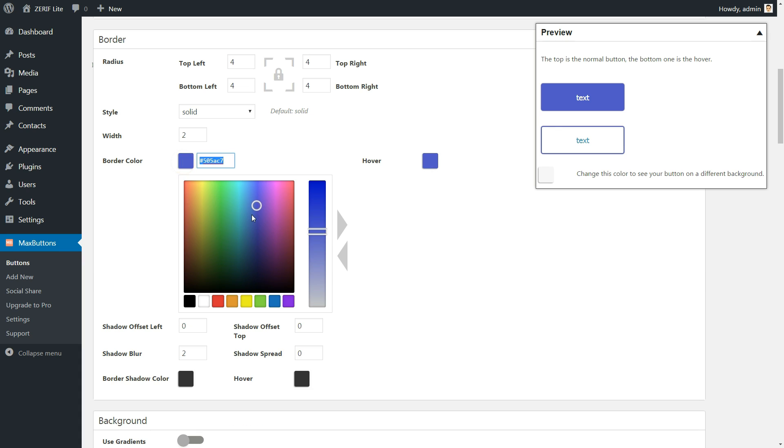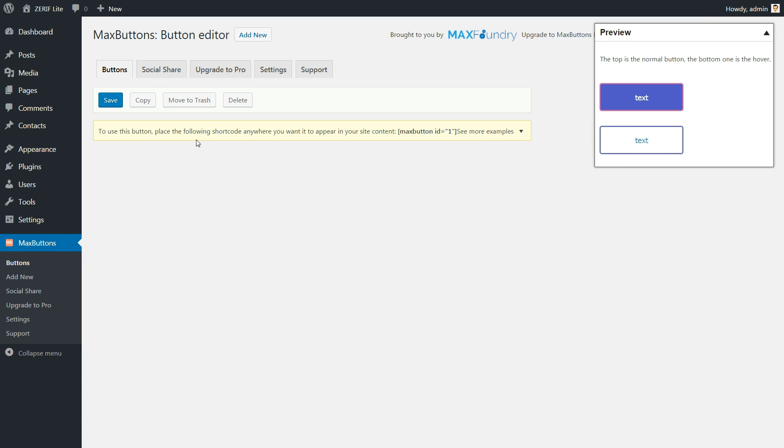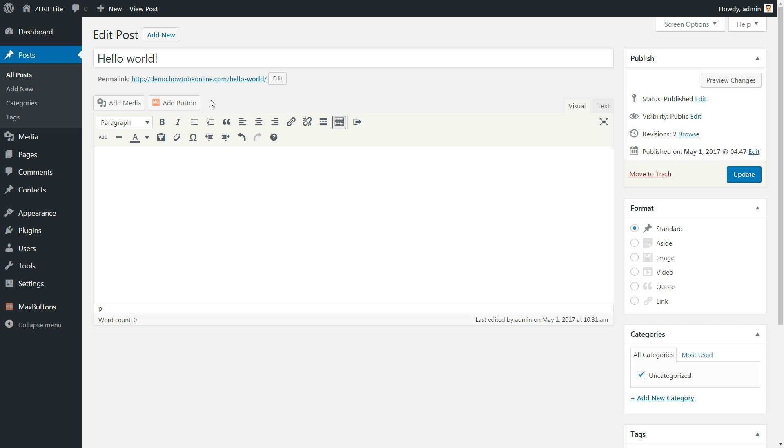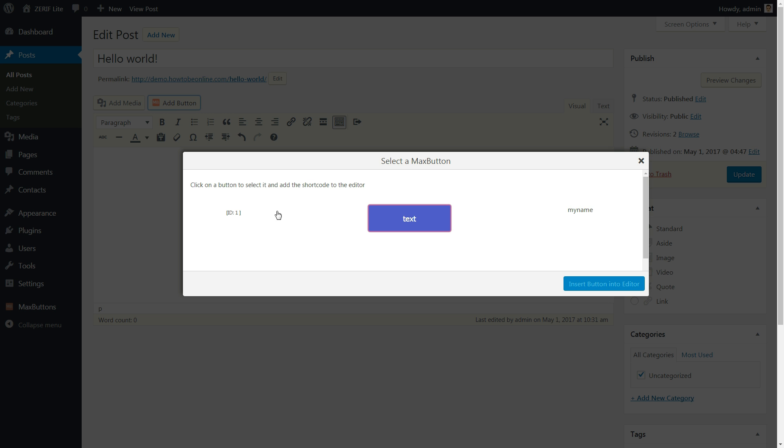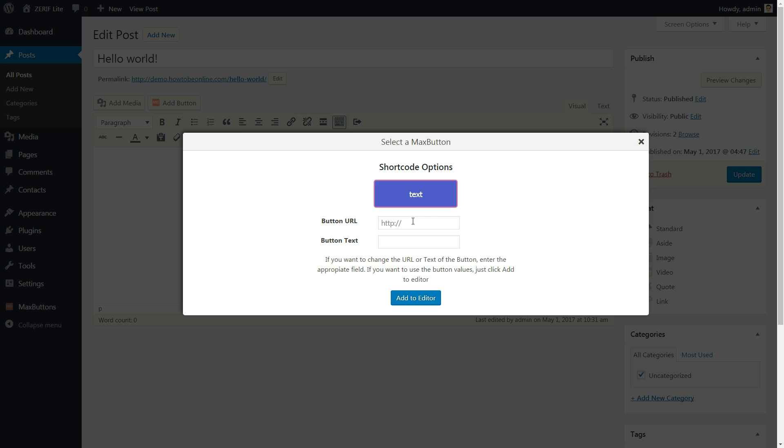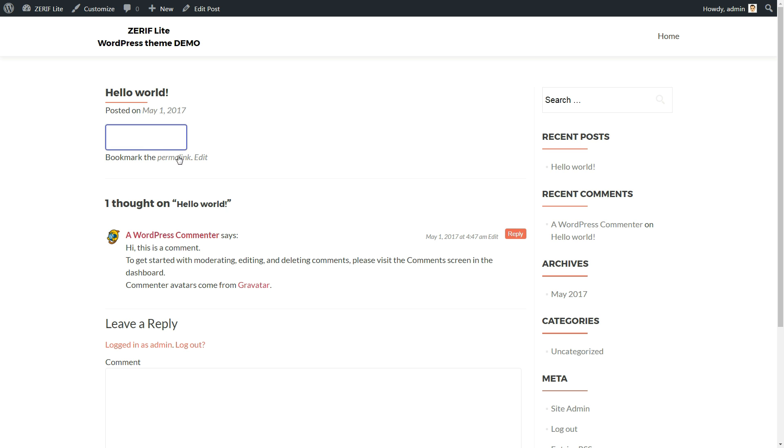Once you are happy with your button, click the Save button at the top of the page. Then, to add your button in the WordPress editor, you just need to click on the Add button near media. Now, click on the button you want to insert. You won't see your button in the WordPress editor, but when you publish your post, your button will be there.